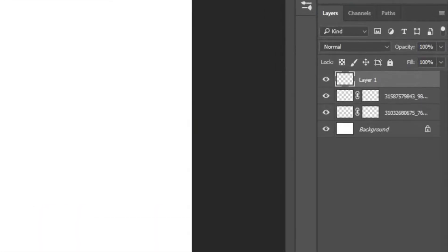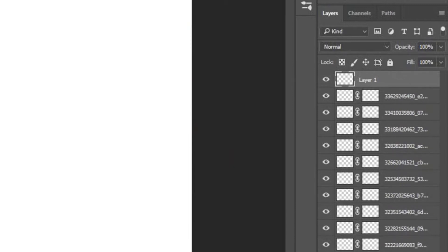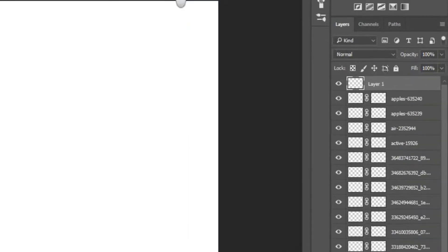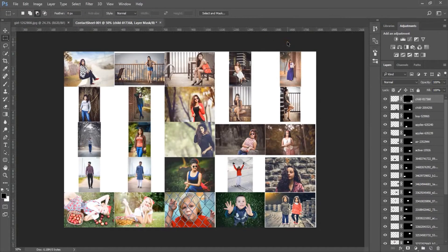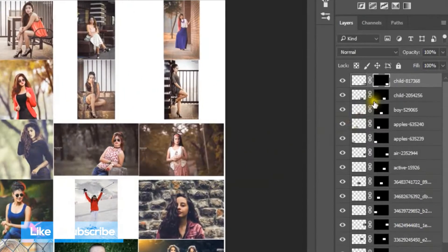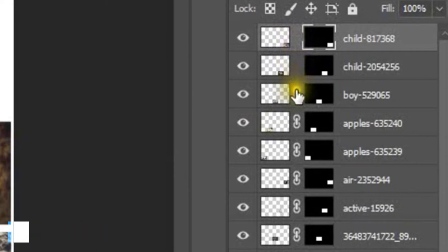You will see Photoshop automatically creating layers. Now unlink all the layers.